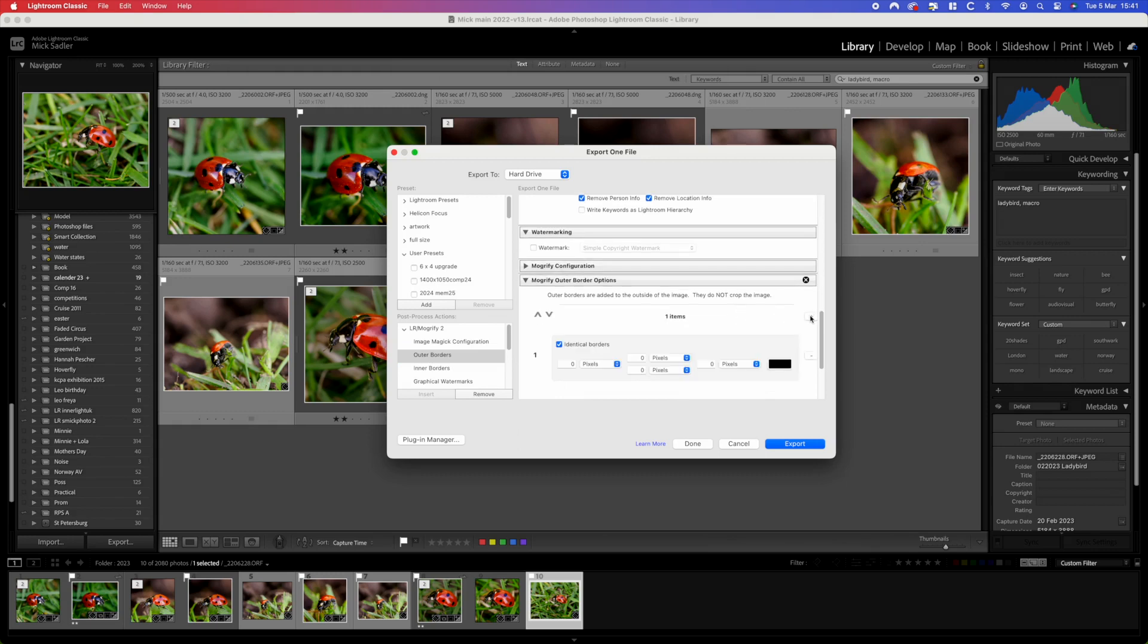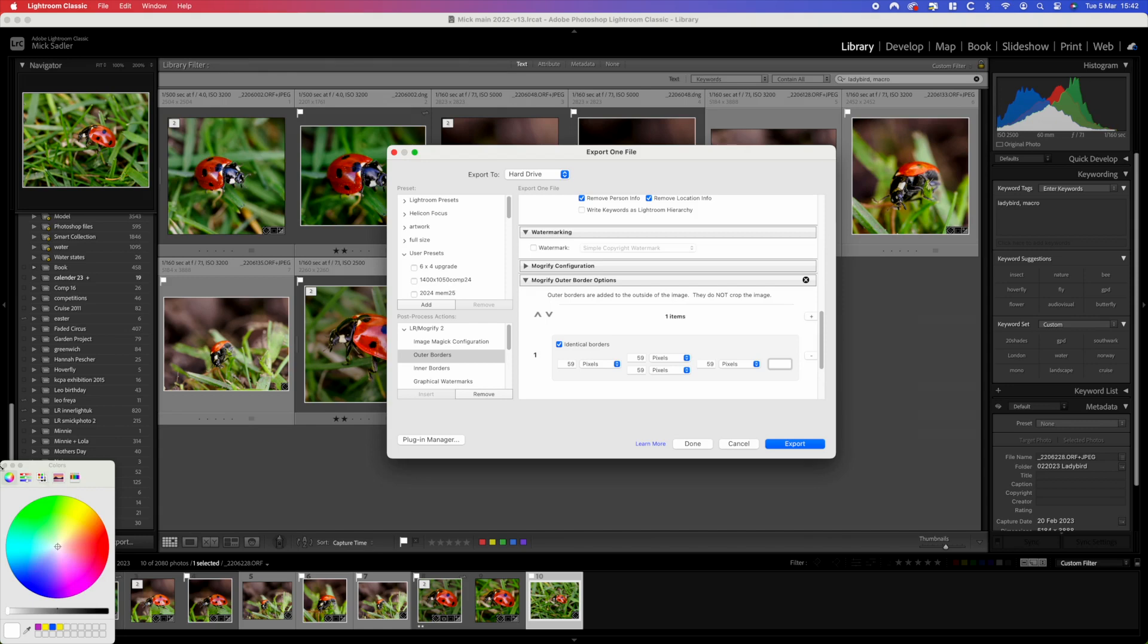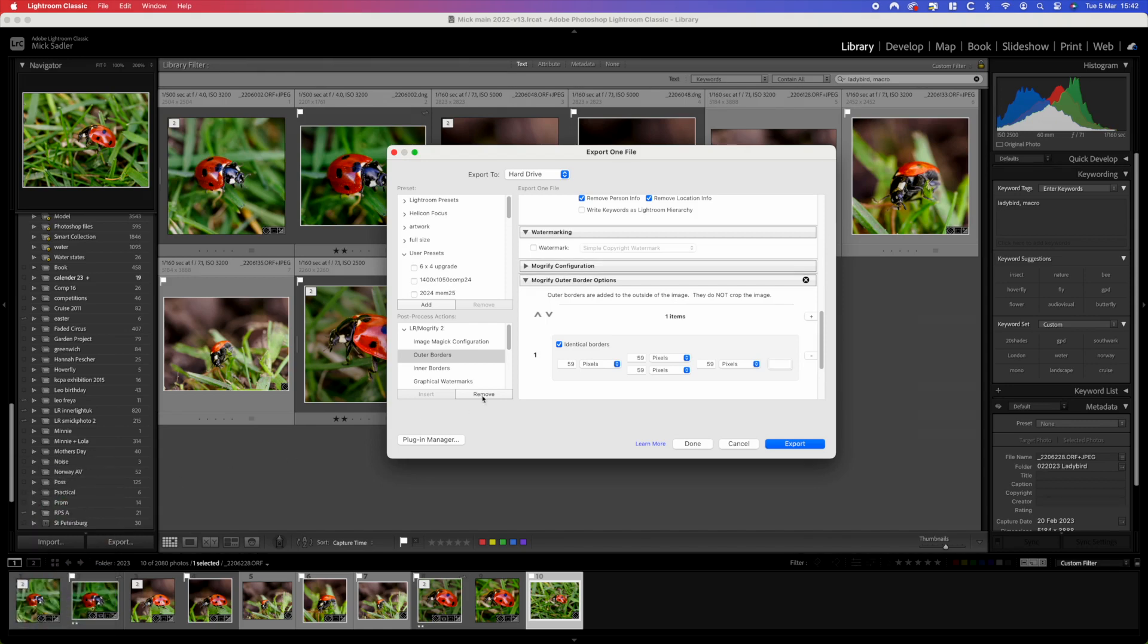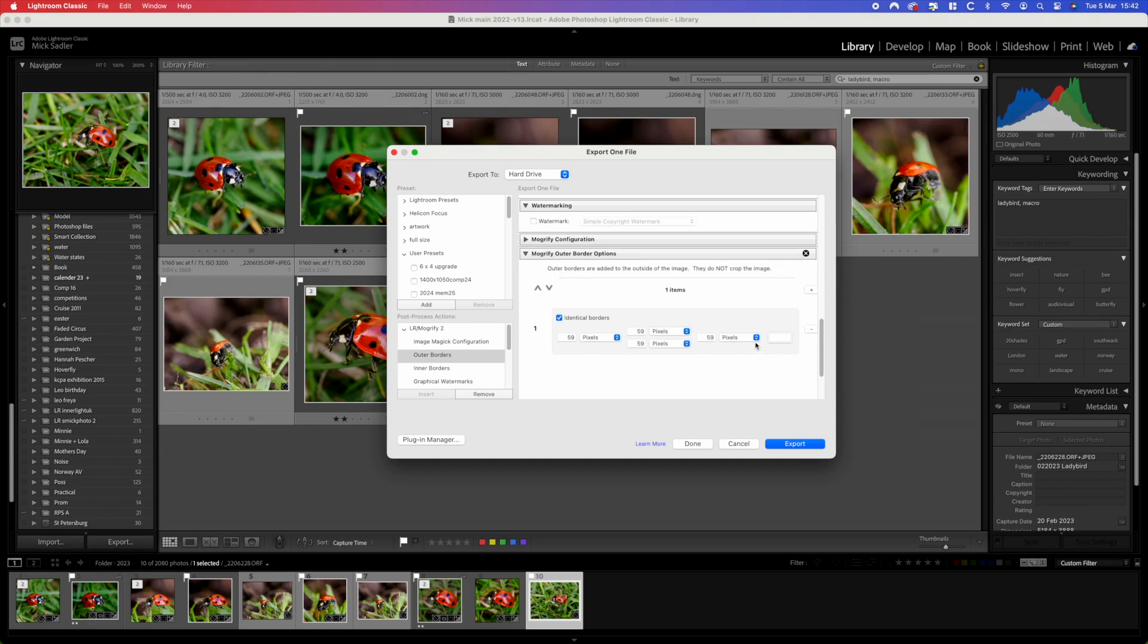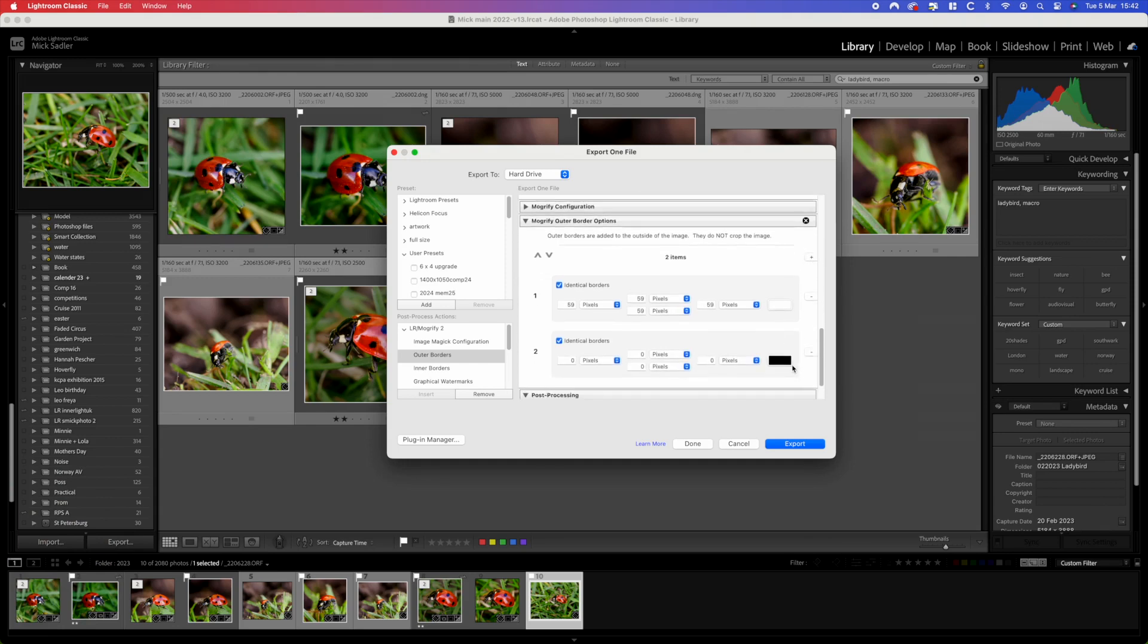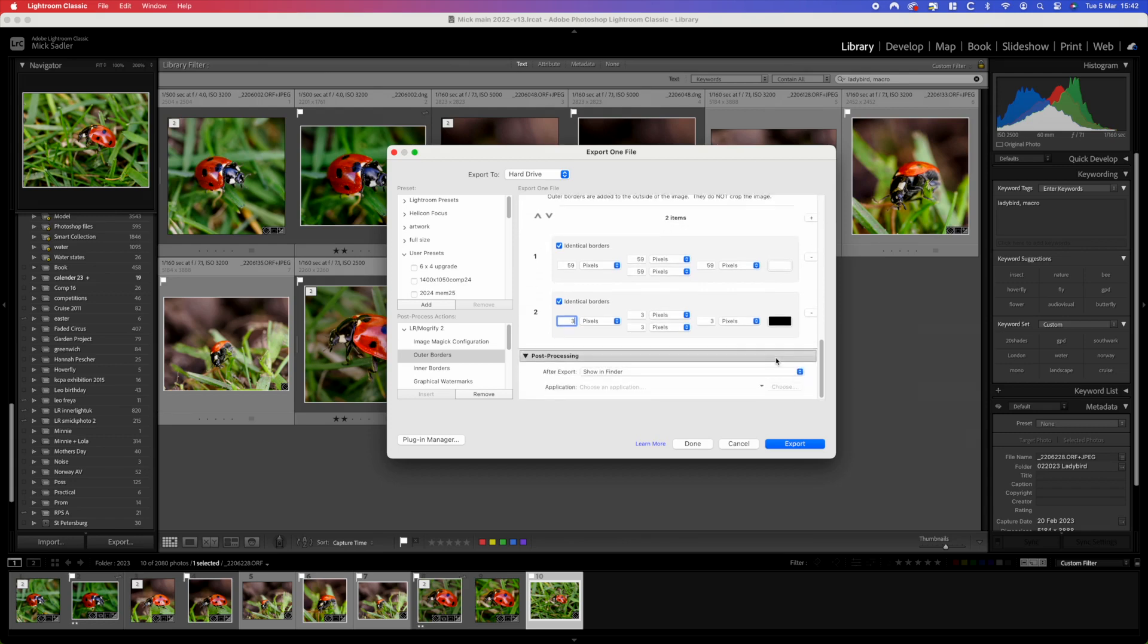We need to add a little white border which is going to be 59 pixels and that's put in white, so we need to change it from black to white. Then we need to add the little black border. The black border is going to be 3 pixels and it's already black so that's fine.